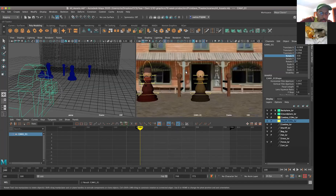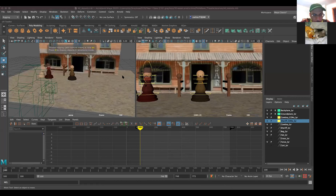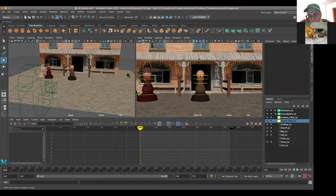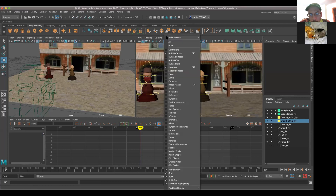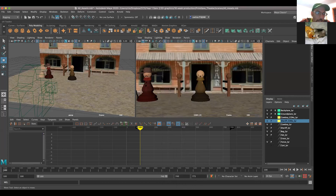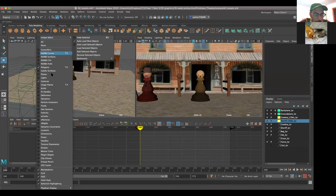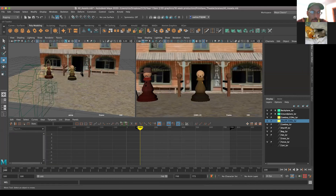So Chloe has her scene set up. Go ahead and hit six in your perspective view, just tap the six. Good. And then go back to your camera one. Hover your mouse over your camera one and go up to show. We want to turn off the NURBS curves. And you can turn them on in your perspective view - go up to show and turn on the NURBS curves there.